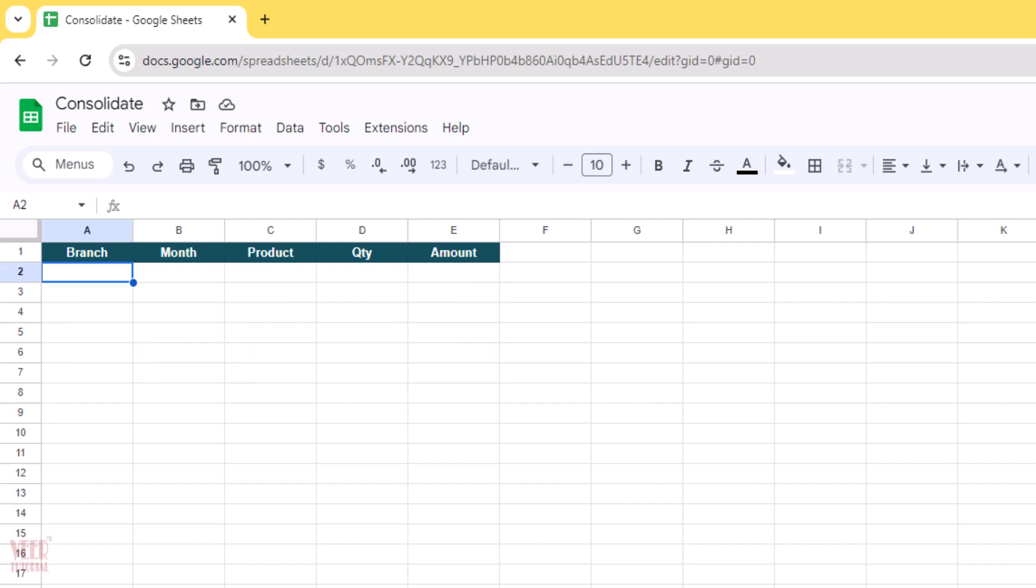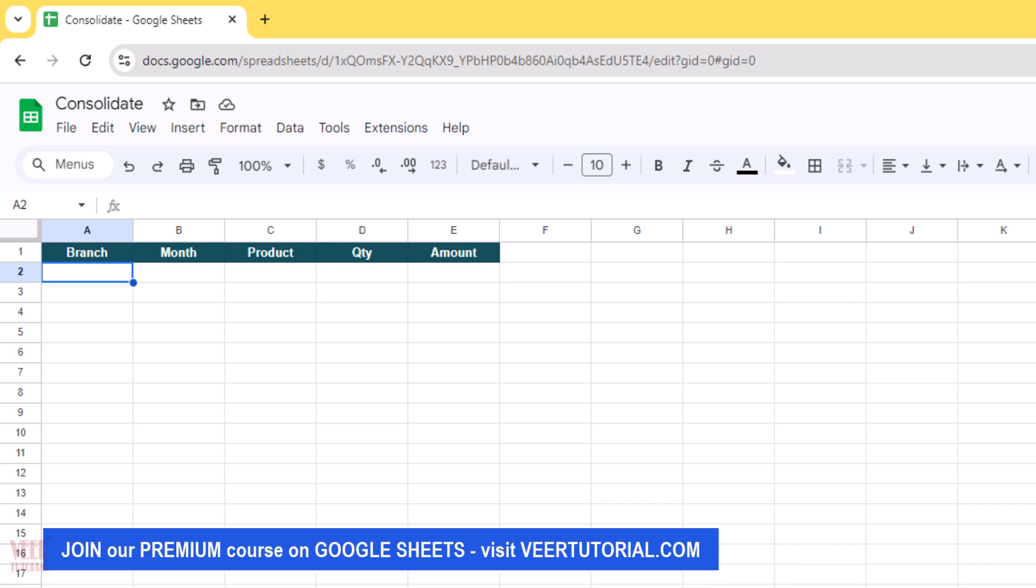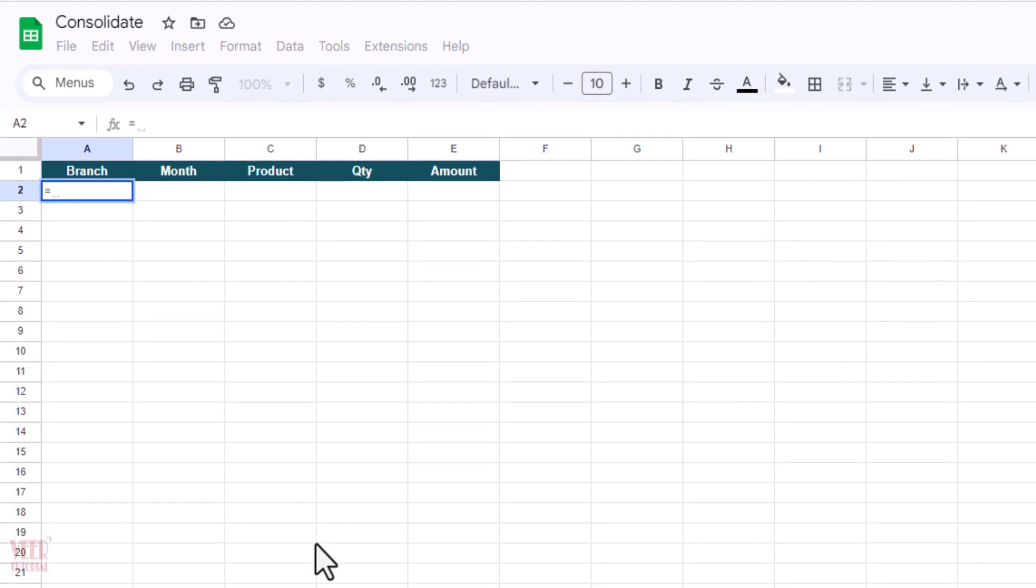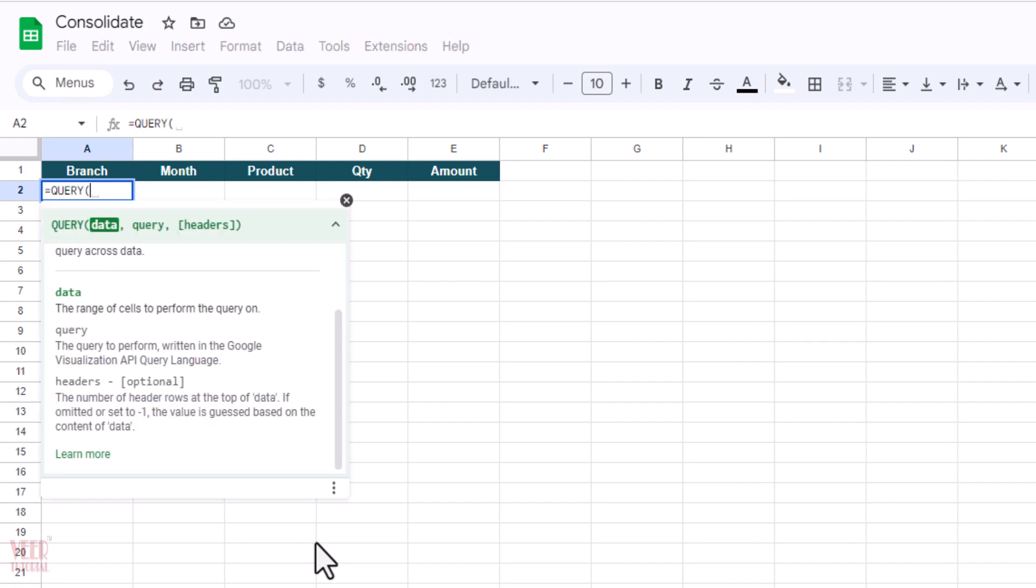Now we will use our function called QUERY, in which we need to enter the data range and the select query. So there are three arguments we have to enter. I will explain. First of all, I will start by typing my function QUERY, select and press tab. And then we need to give the reference of the sheets and the range of the data we want to consolidate.